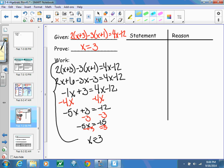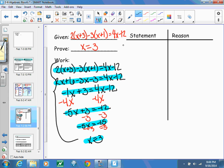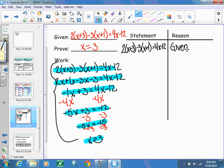Now that I've confirmed my work is correct, it's time to write out the two-column proof. Your two-column proof is every step, minus the scratch marks. Starting with our given — exactly as written in the problem. The reason is 'given.' Next, we eliminated parentheses to get 2x plus 6 minus 3x minus 3 equals 4x minus 12, using the distributive property.